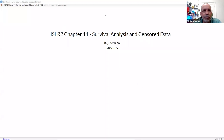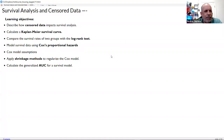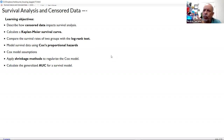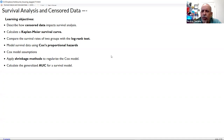I added a couple of things to the presentation so we have a better grasp of what we're talking about. Apart from the objectives we discussed last session, I found that there are some assumptions in what is called the Cox proportional hazards model, which is a semi-parametric regression — analog to what we saw in Chapter 3 in linear regression. So let's have a quick review of what we talked about in the previous session before we start the new discussion.